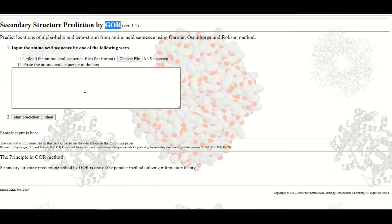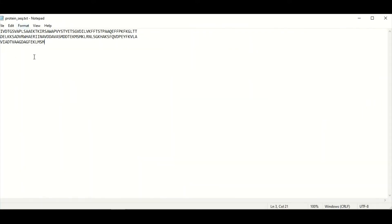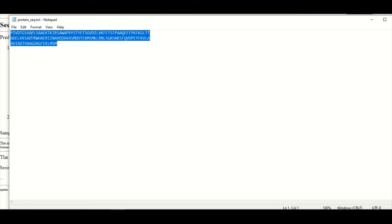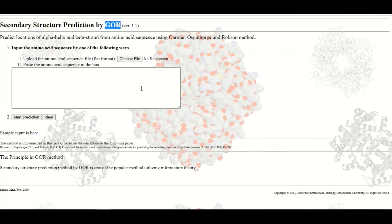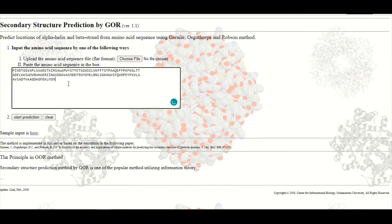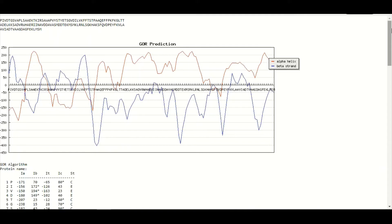In this box we will paste our amino acid sequence for which we want to make a secondary structure prediction. Let's assume that this is the amino acid sequence from our main file, so we will copy it and paste it here in this box. Then we will simply click on the 'Start Prediction' button. After a few moments we will have the results for our submitted protein sequence.